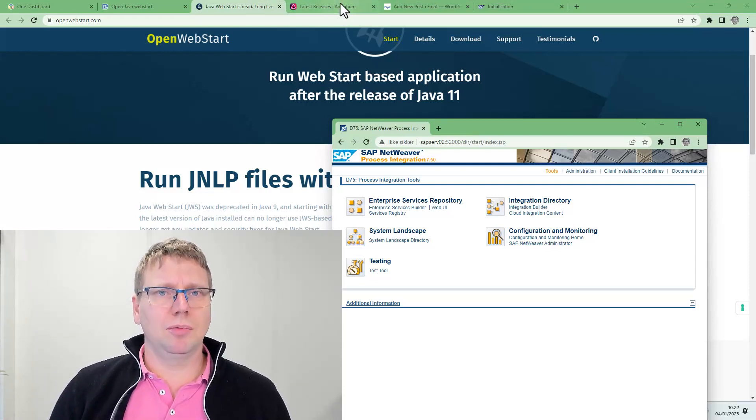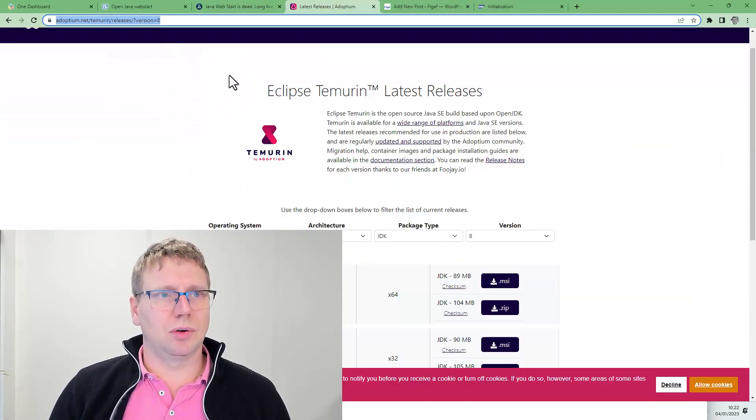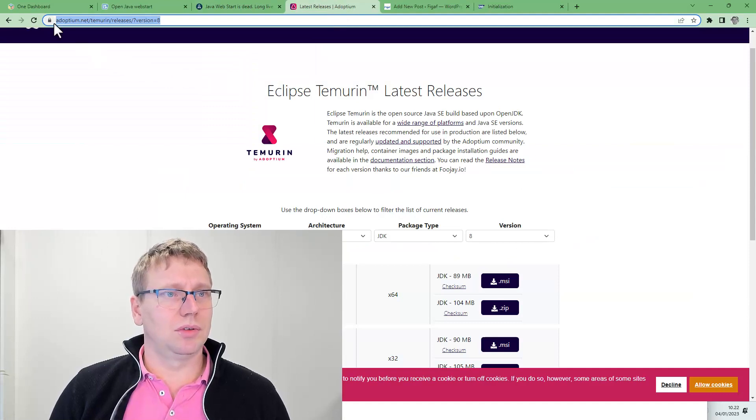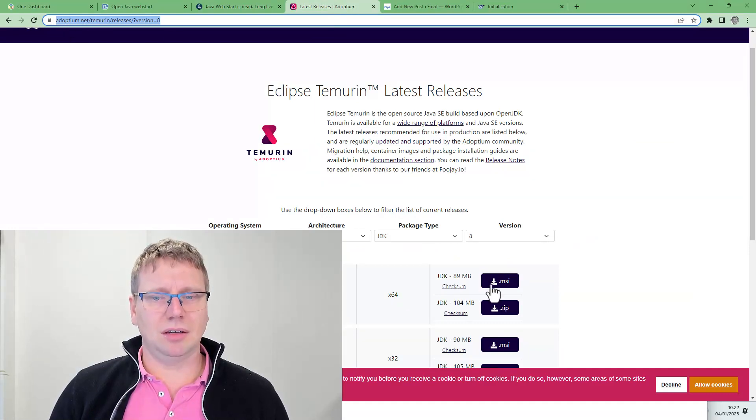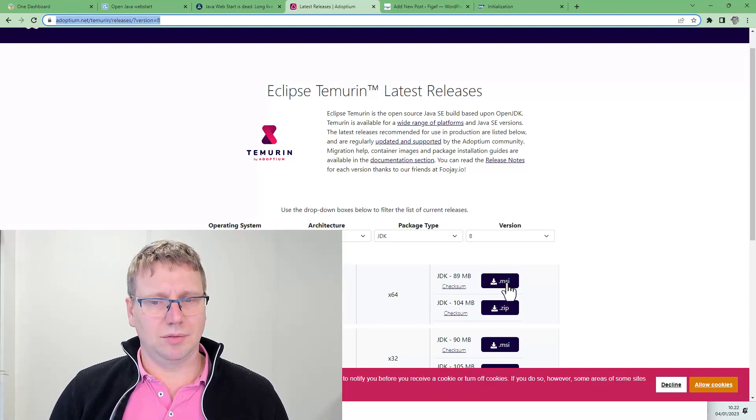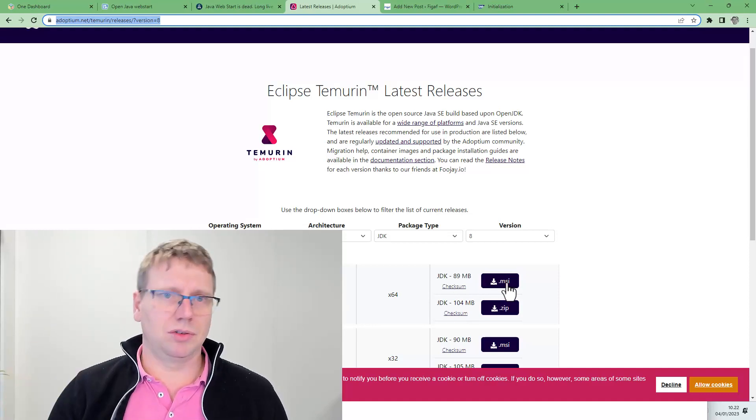So what I did was I installed Adoptium's Java 8 installer, downloaded and installed it.